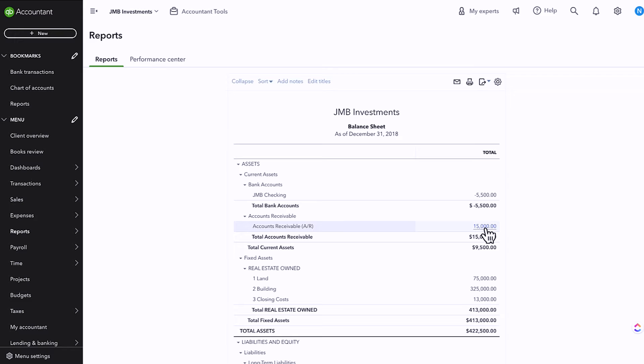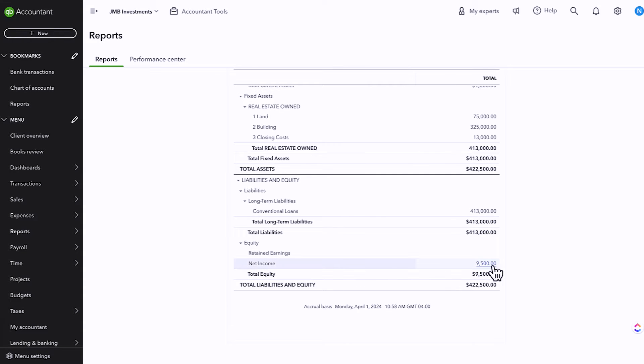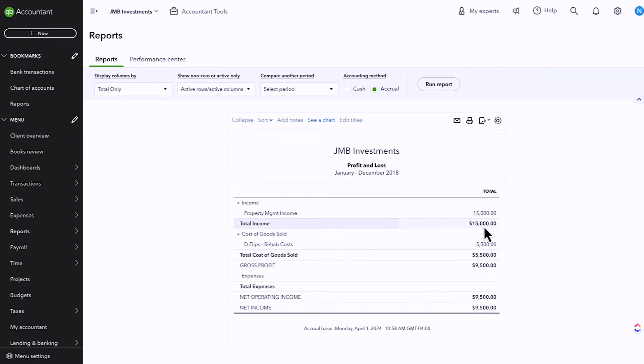I just created an invoice and my accounts receivable increases to $15,000. My net income, if I drill down into that, has increased by $15,000 as well. Now this is me doing accrual-based accounting. This is saying that we're recognizing the transaction at the date of the invoice, as opposed to when we get paid for it — that's accrual versus cash. I personally love to run my business in accrual-based accounting, both from the revenue side and the expense side. It helps me to be a little bit more on top of my cashflow.